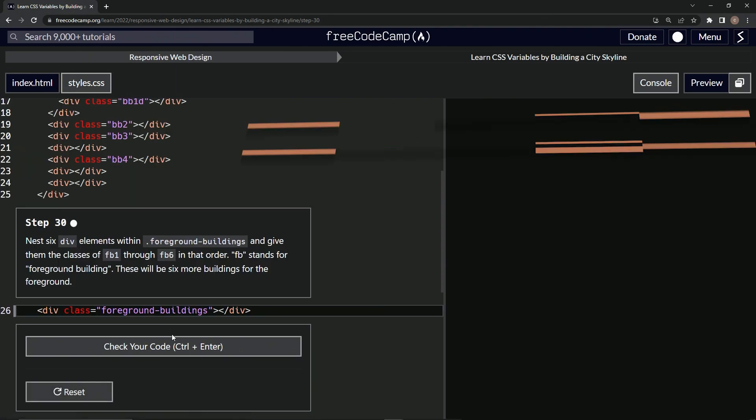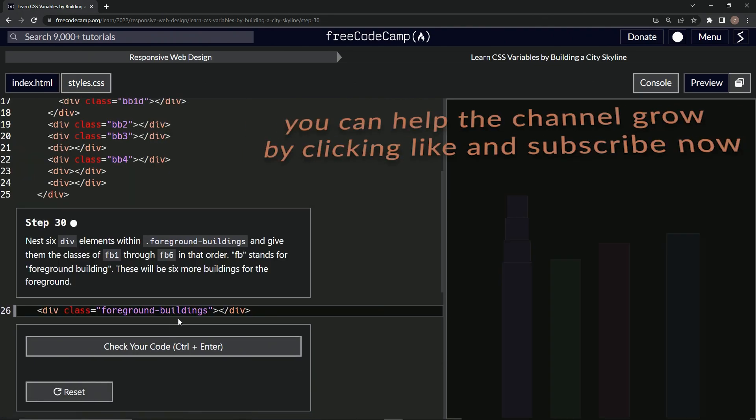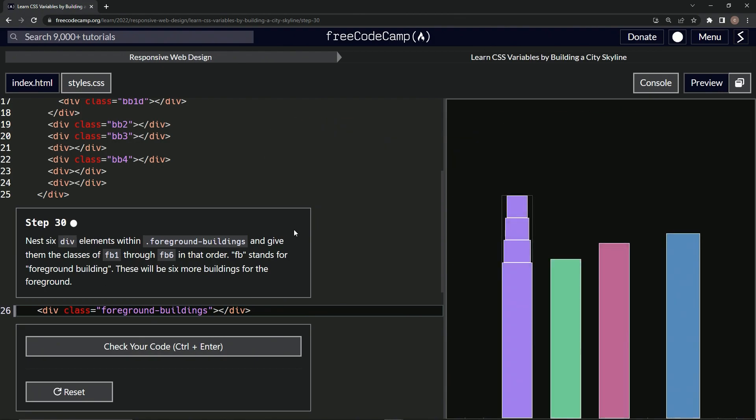All right, now we're on to step 30 and we'll see you next time.